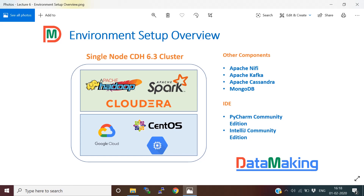We are also going to install integrated development environments like PyCharm and IntelliJ on your local machine to develop our project in both PySpark as well as Spark with the Scala development environment. So let's get started.